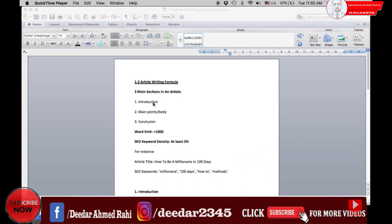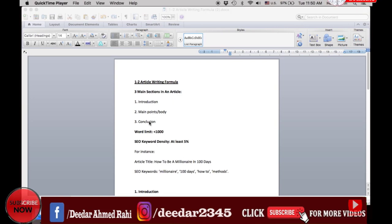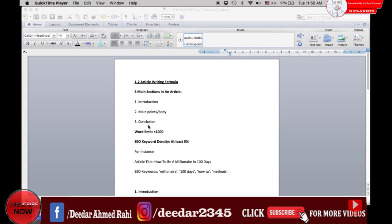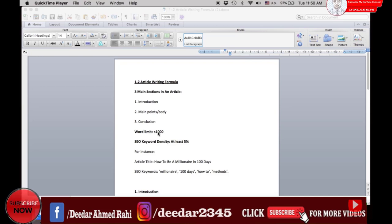Before writing your article, the rule of thumb is to keep your word limit to 1,000 words and ensure that your search engine optimization SEO keyword density is at least 5%.